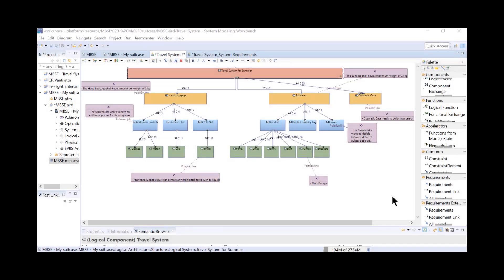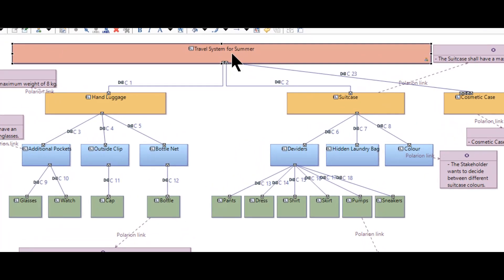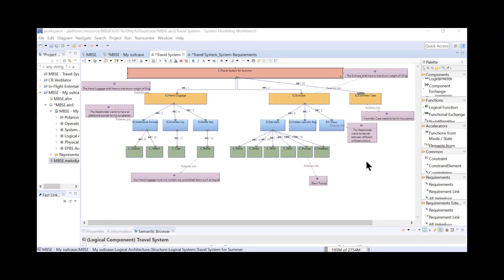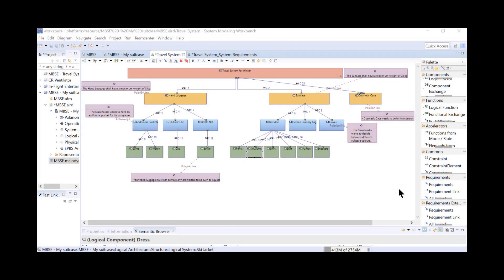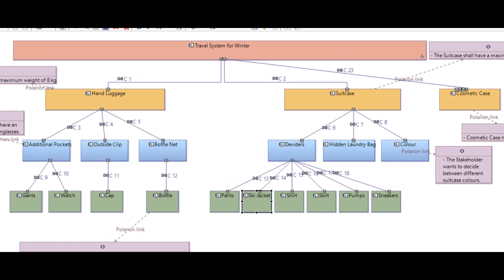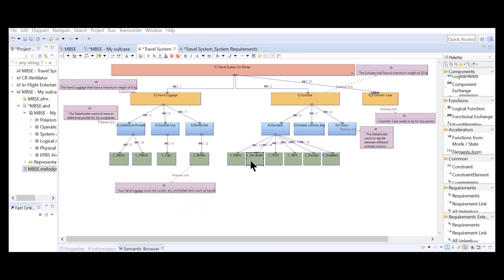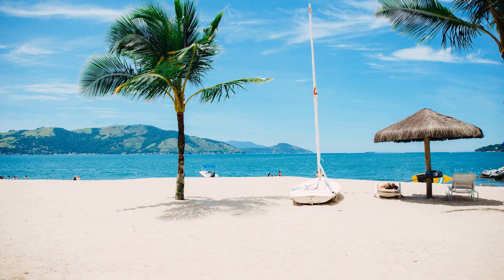And once we are done with our travel system, we can be prepared for the next travel and have dedicated travel systems for the summer — to reuse these every time with just minor changes for every single suitcase and hand luggage. And also for our travel system for the winter with dedicated clothes, for example our ski jacket for the winter holidays. Like this, we are very well prepared for our next upcoming vacation.